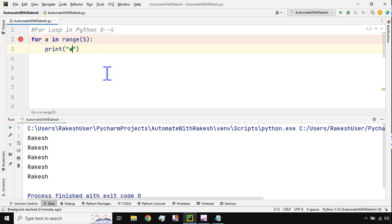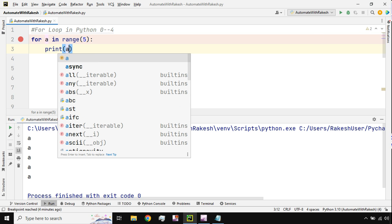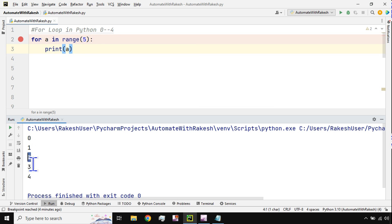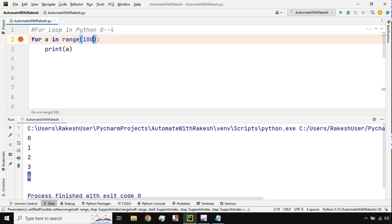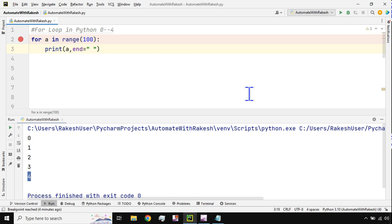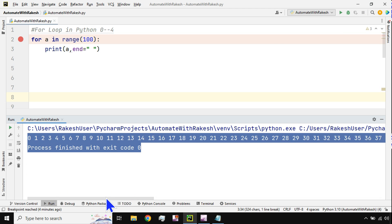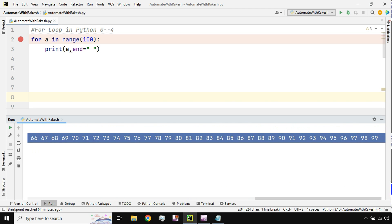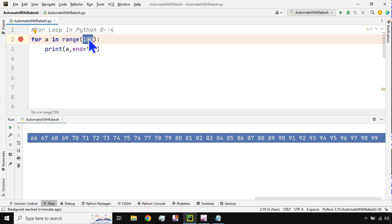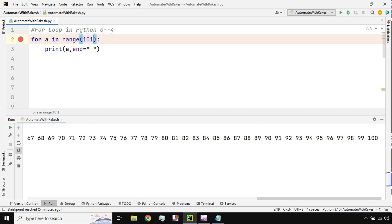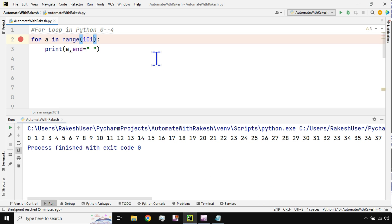When you say 'range', the first value assigned is zero, then one, two, three, four. What if I want to print till 100? I say 'range(100)' with 'end=" "', and it prints 0 through 99 on a single line. It does not print 100 because range starts from 0 and goes until 99. If you want it to print till 100, write 'range(101)'.